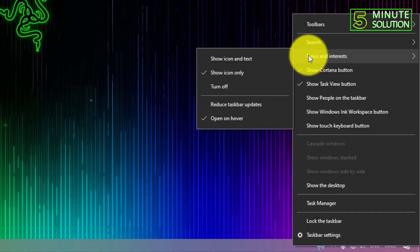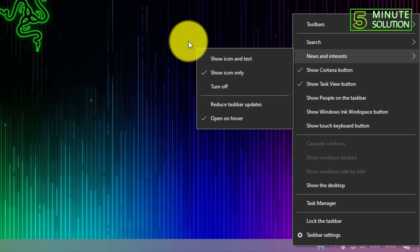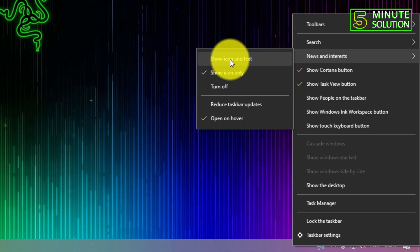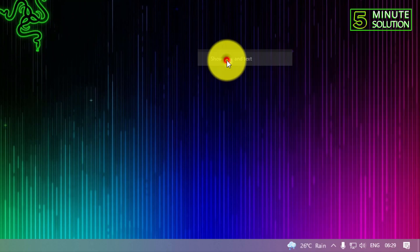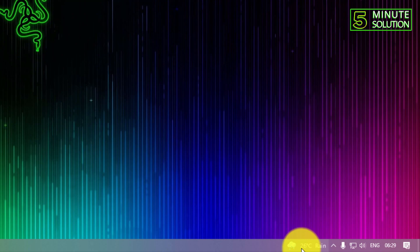Now going back again, you can see Show Icon and Text. If you click on this, you can see it's telling us that it's 26 degrees Celsius with rain.